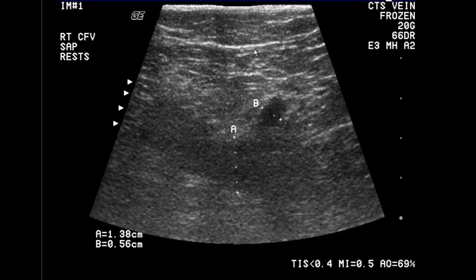The most important technique for determining if a DVT is present is compressibility of the veins. You're going to get an image like this, and something to pay particular attention to is the labeling of the image. Here it says right CFE — common femoral vein — femoral vein, and the saphenous. This is in a resting state. Here's the saphenous vein and common femoral vein, and they're both measured.